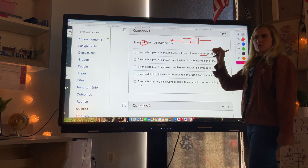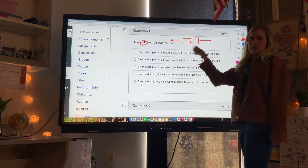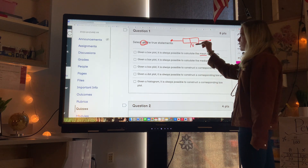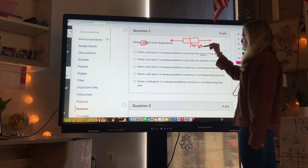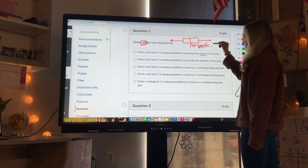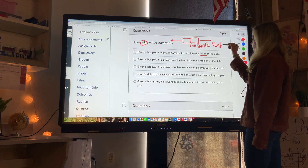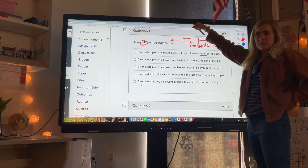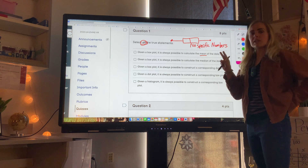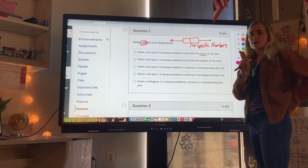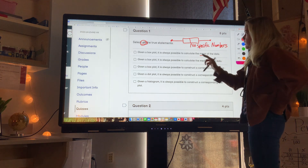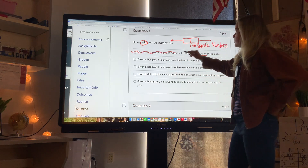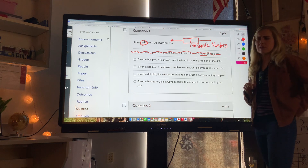The mean is when we add up all the values and divide by how many numbers there are. When we have a box plot, we don't have specific numbers other than the biggest and the smallest. The median isn't even necessarily one of the data points because it could be between two data points. So it's always possible to calculate the mean? Absolutely not, because you need all the data points to calculate the mean.